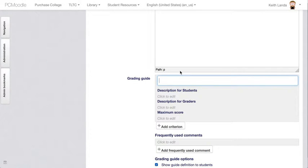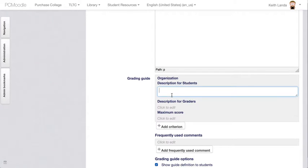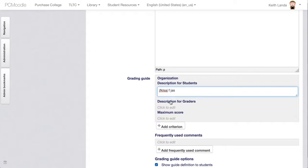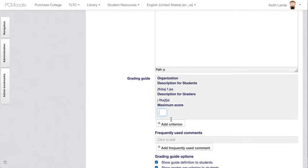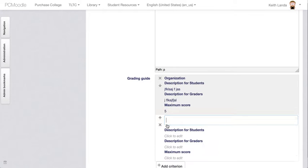So I'm going to say organization. You can display these guides to students so that they know how their assignment will be graded, and whatever assignment you want to display for the students and for the other graders who you might have on your course. Let's say I'm going to grade organization out of a five point scale.